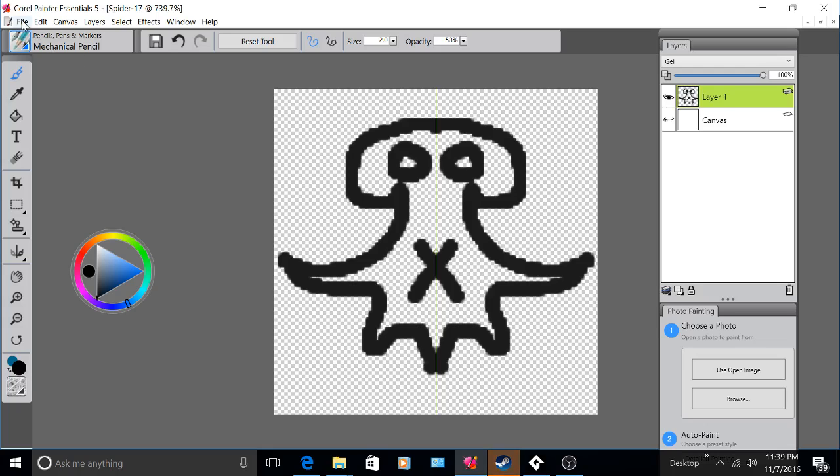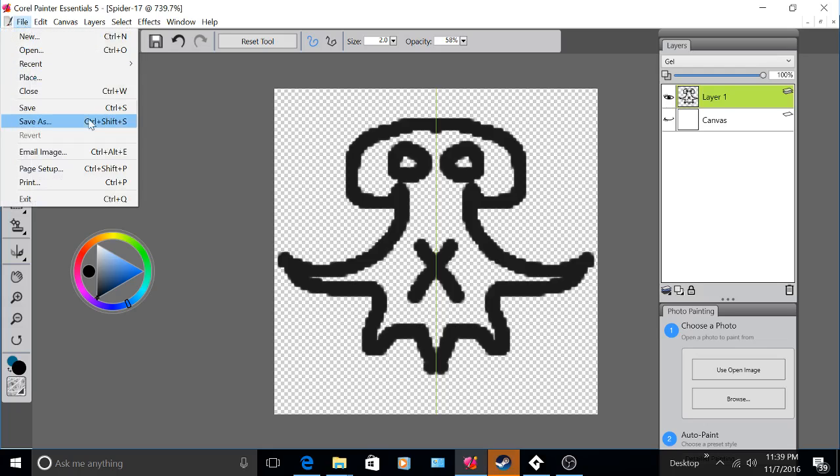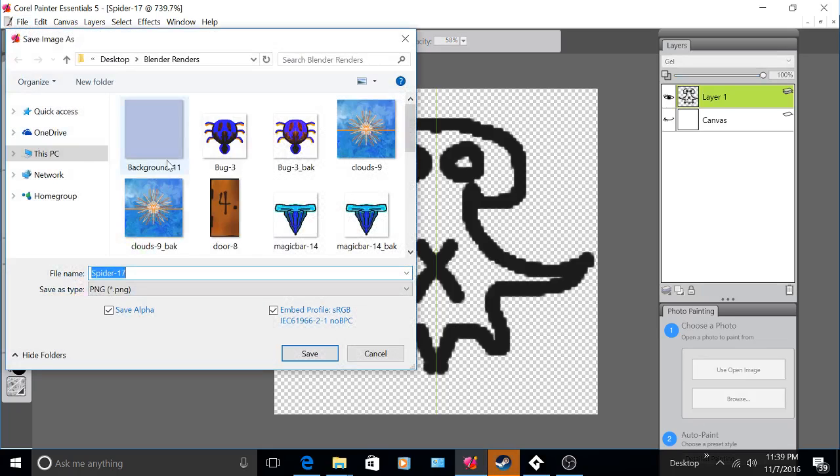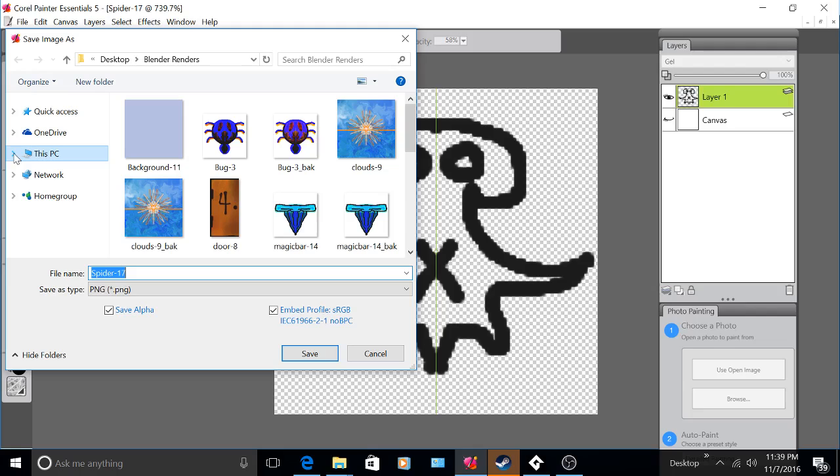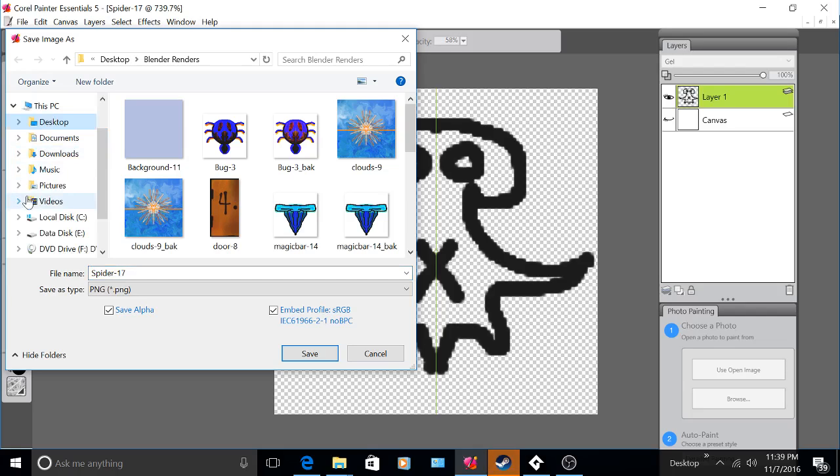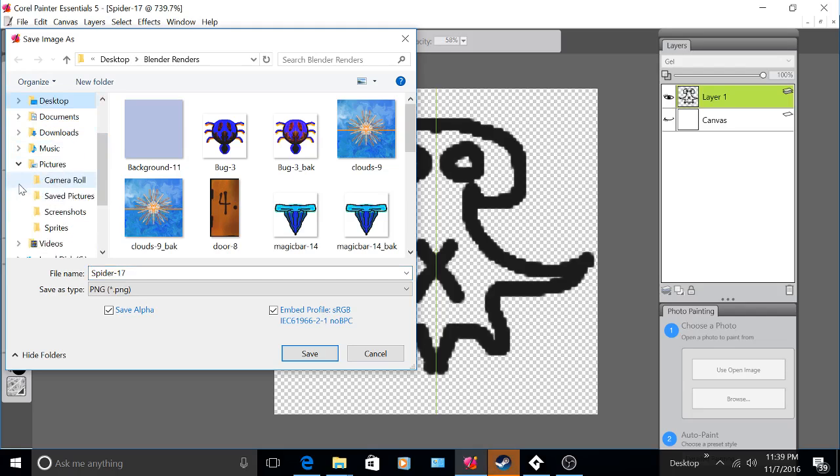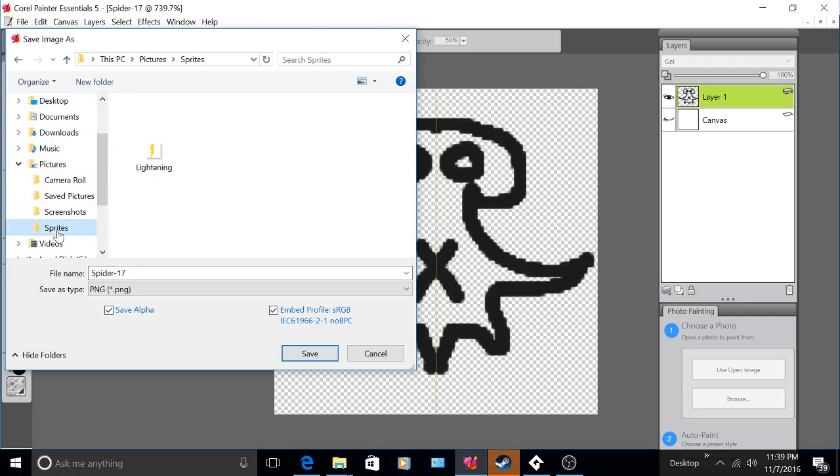Now click File, Save As, and when you save it, it should be automatically transparent.